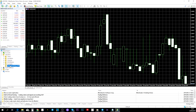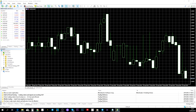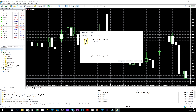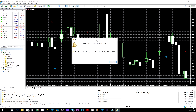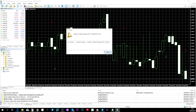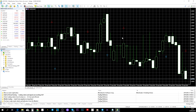Once you reopen MetaTrader 5, the indicator will appear in the list. Left-click on it and drag it all the way to your chart. A pop-up will appear — click 'Accept.' As you can see, you already have indicators going on with signal alerts. Now it's time to find a stable market and follow the arrows as they appear.